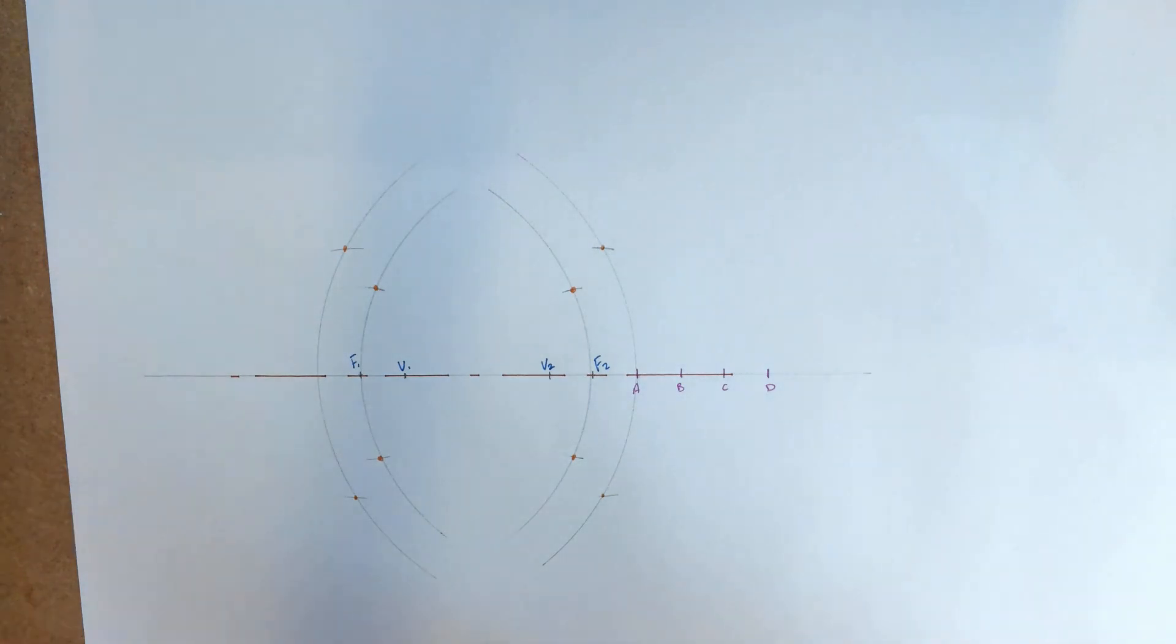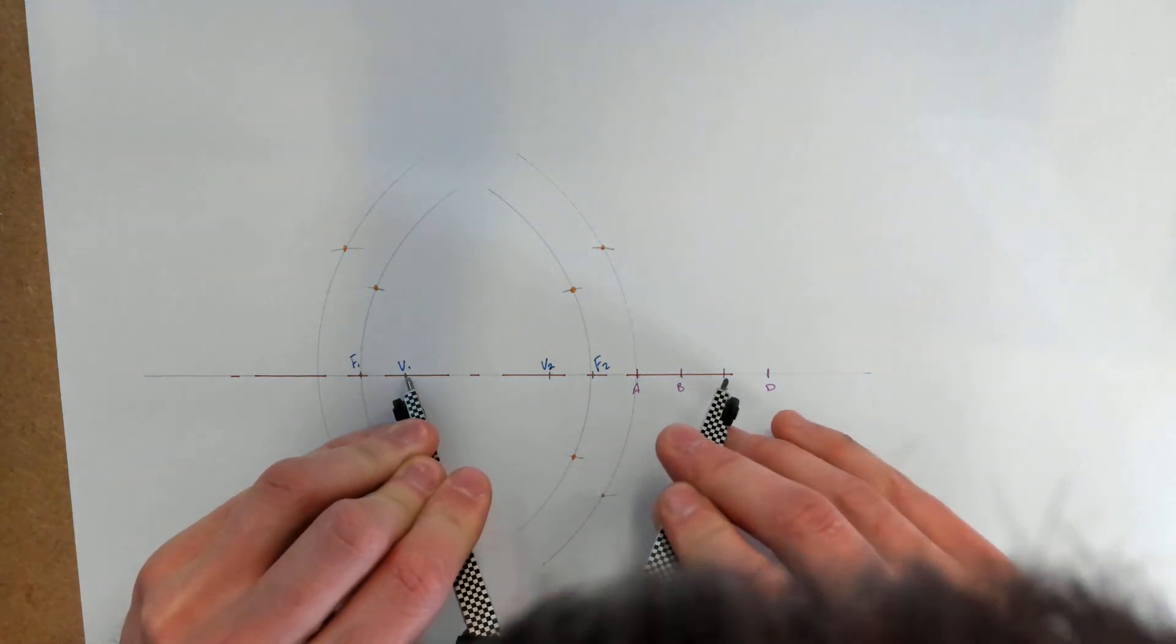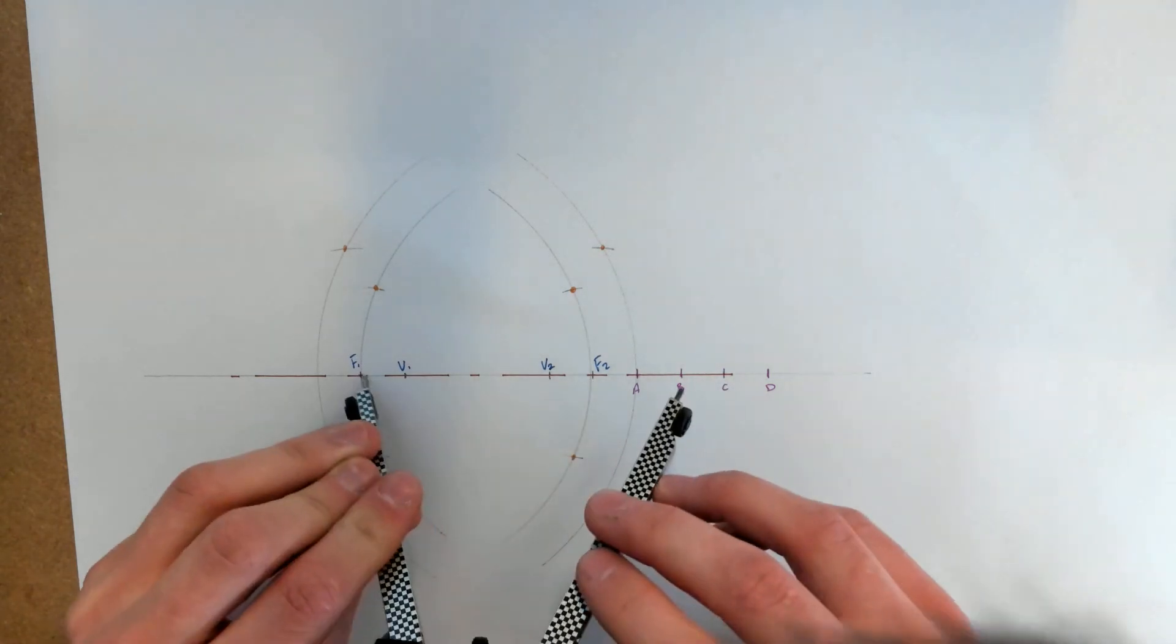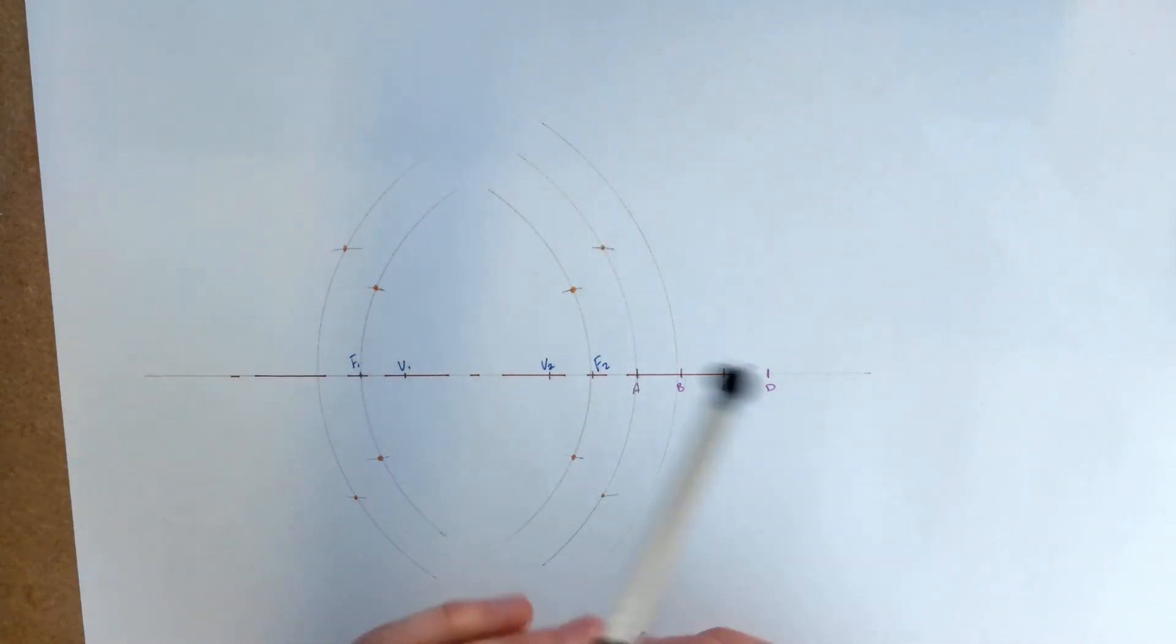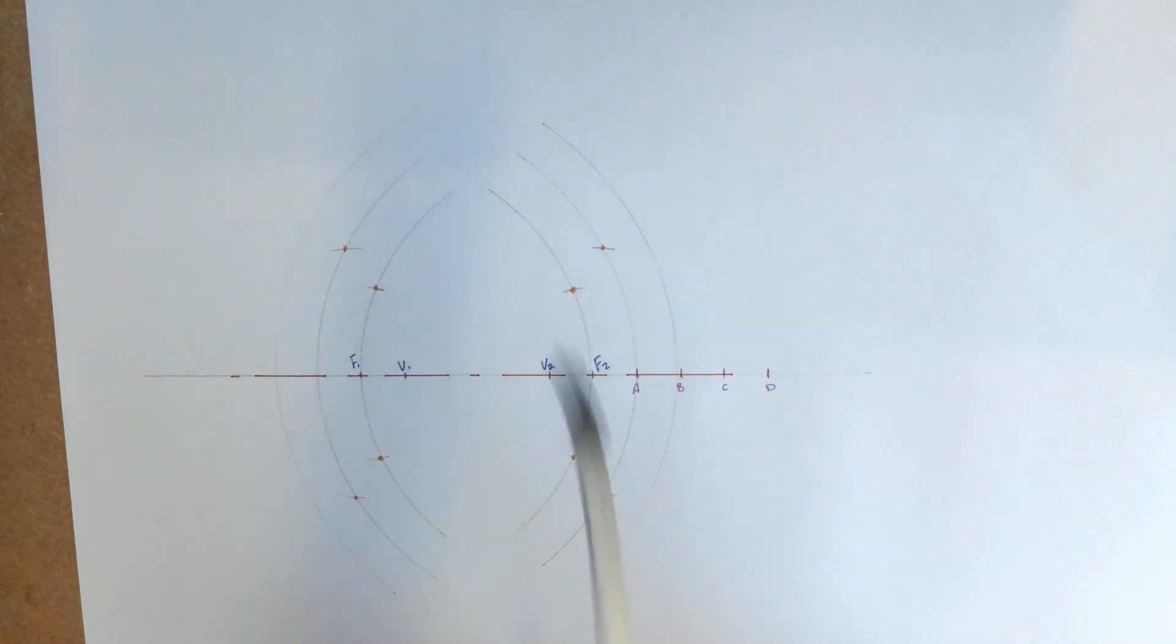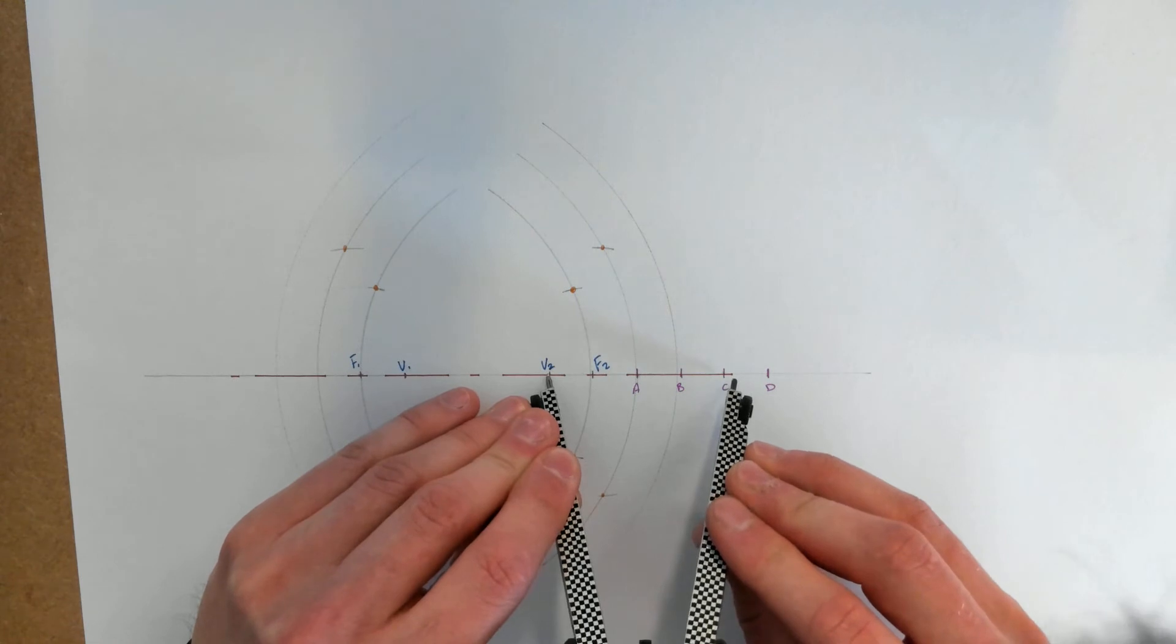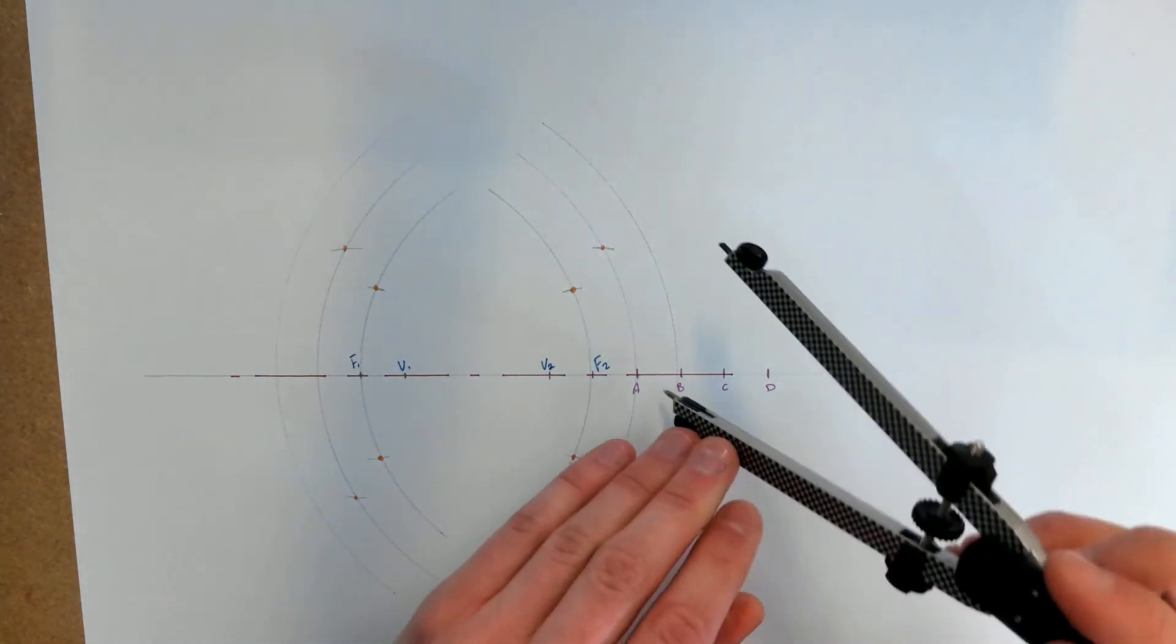And again we're just going to repeat the process from V1 to C, and then from F1 swing the arc, and from F2 swing the arc. And then from V2 to C and swing the smaller one.